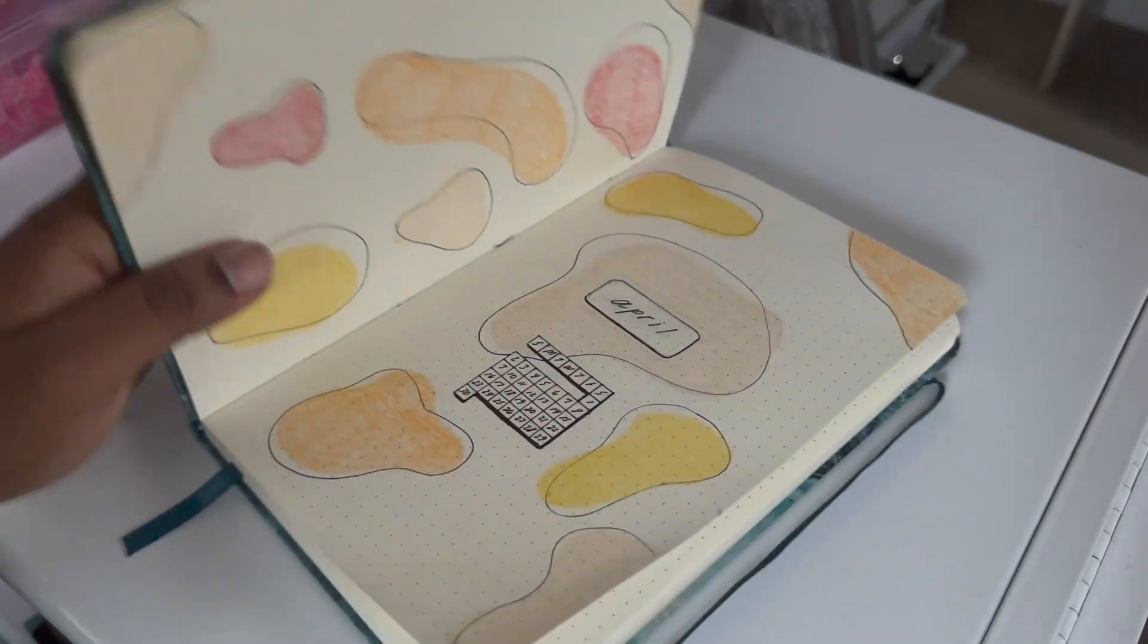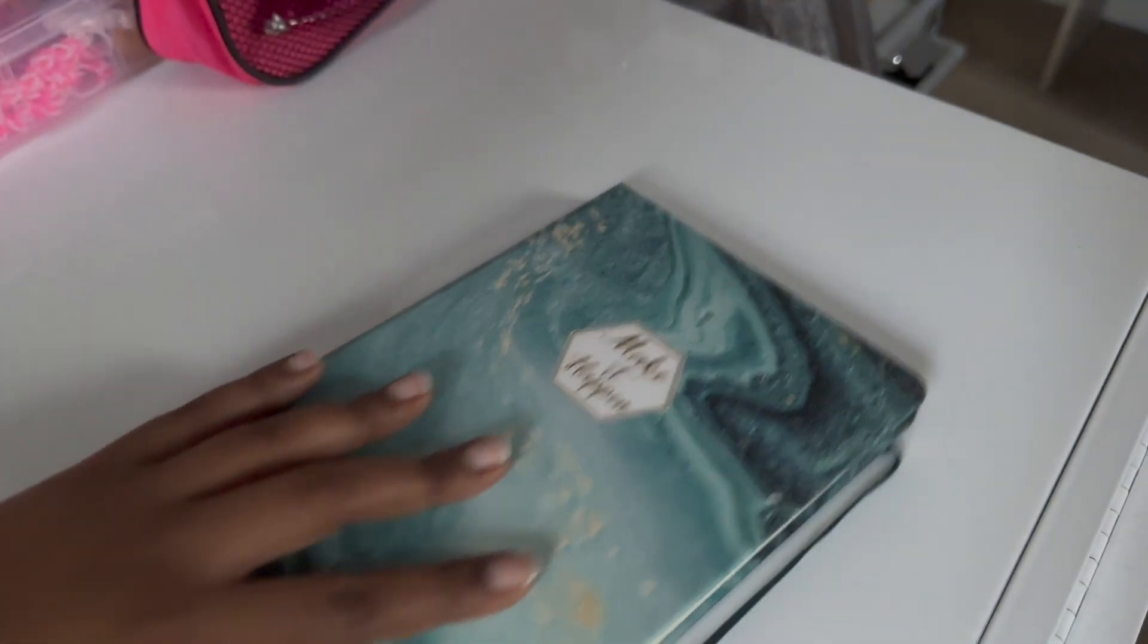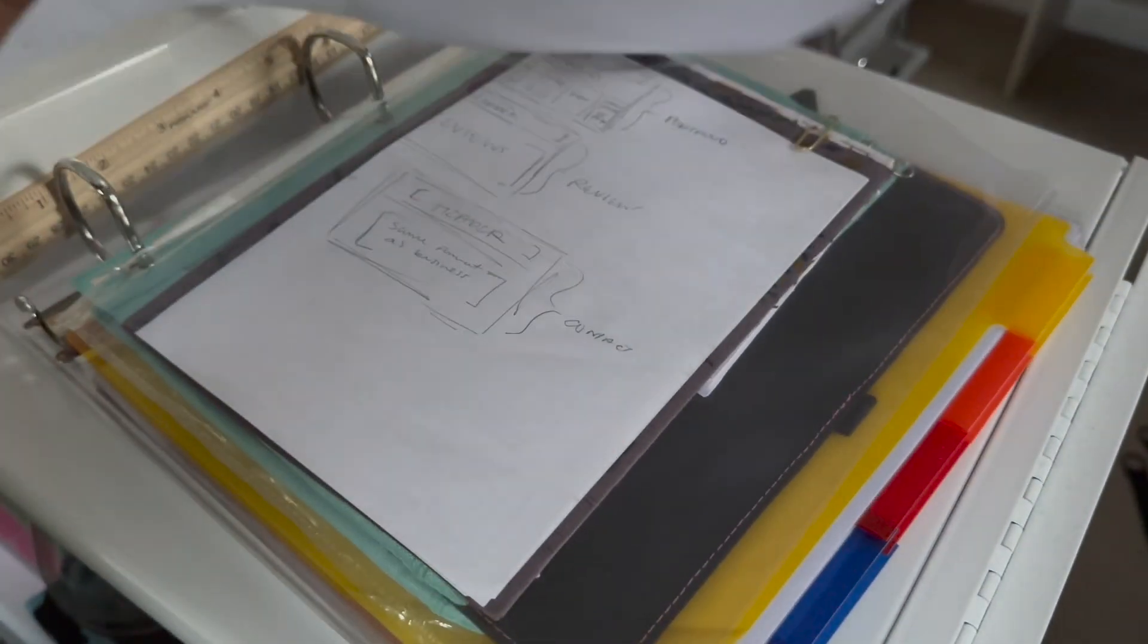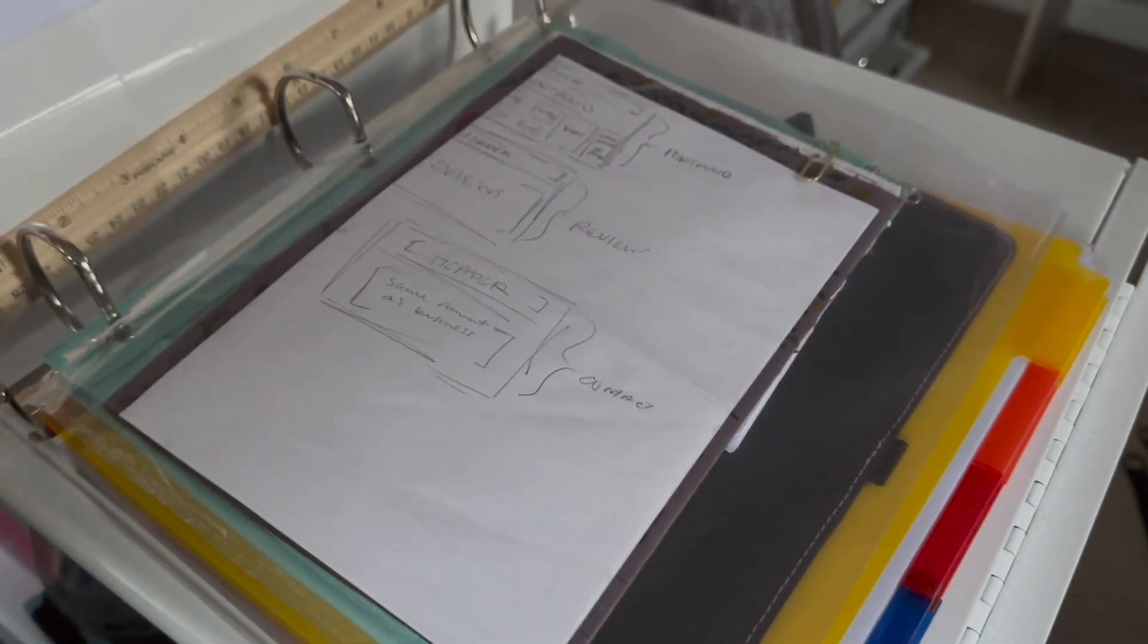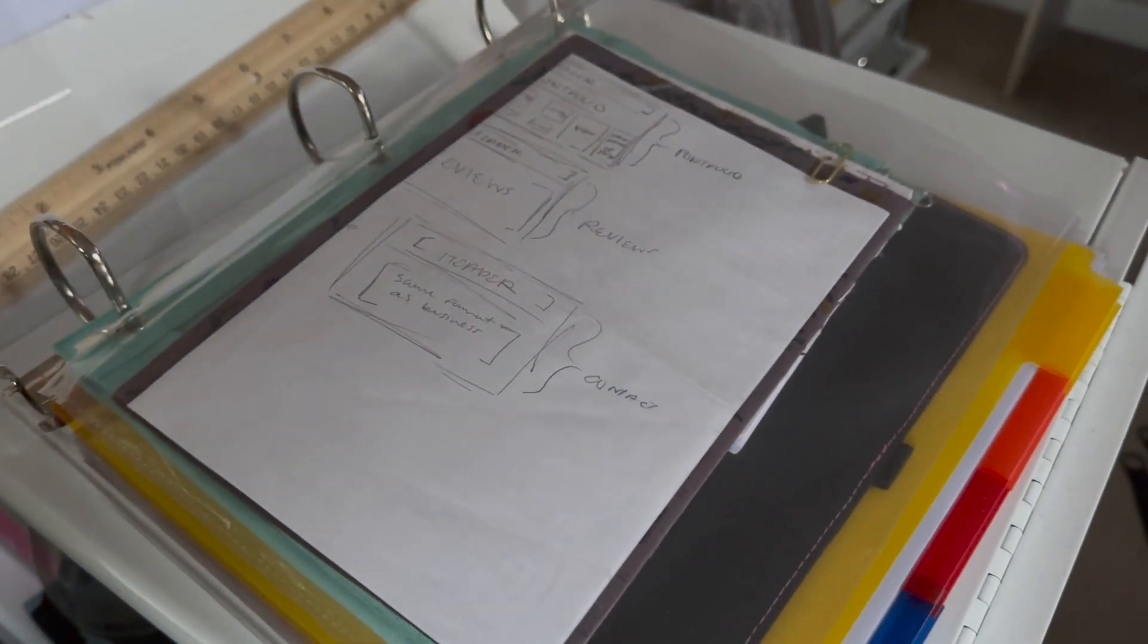So the next thing I have for you is my binder. So for the longest time, I had a super small binder. I'm sorry, I had to readjust. And it didn't really hold everything.